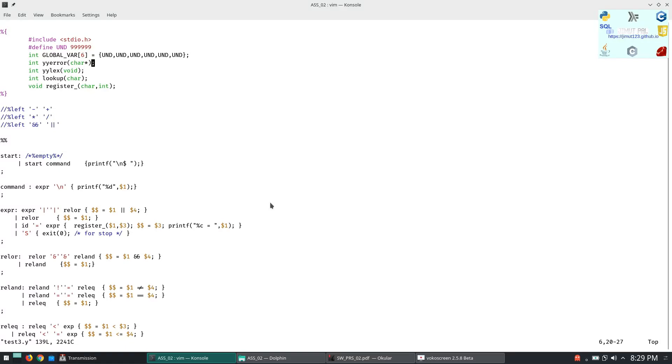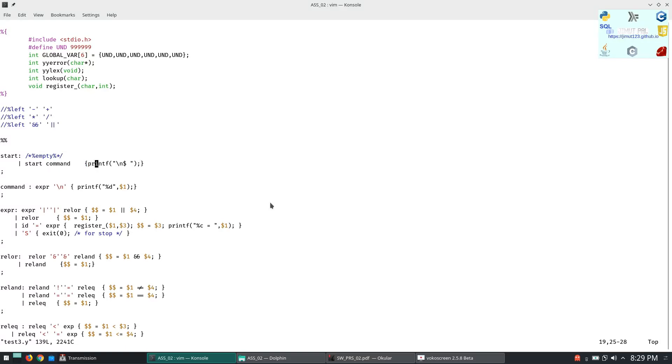This is the prologue where we define the functions and import the necessary libraries. Then we start the grammar. When we are starting the grammar, we will firstly start by the start symbol. The start symbol will evaluate to either empty or a start symbol or a command. When we are getting a start symbol we will print this for the shell. Next the command will expand to the expression and slash n.